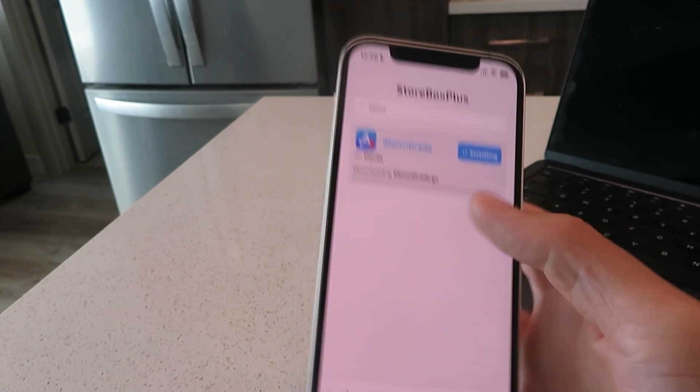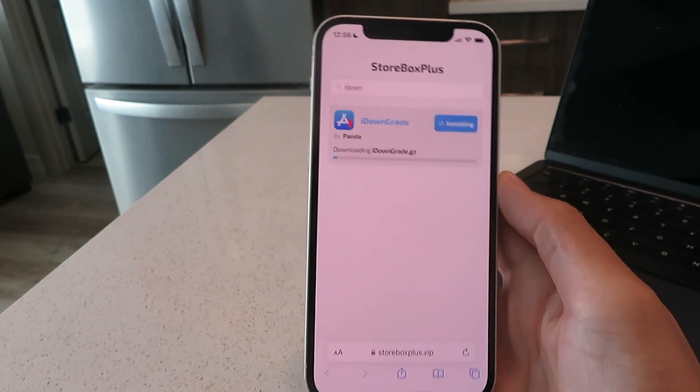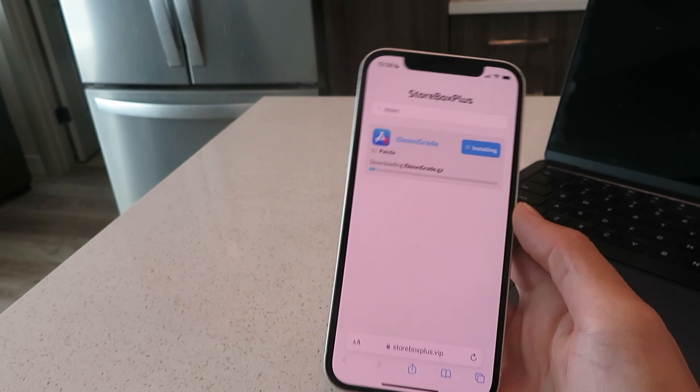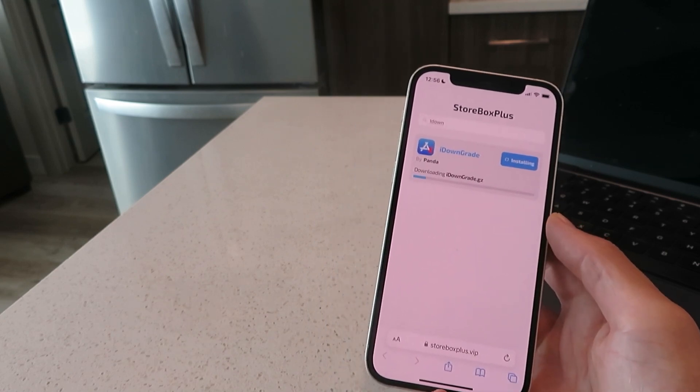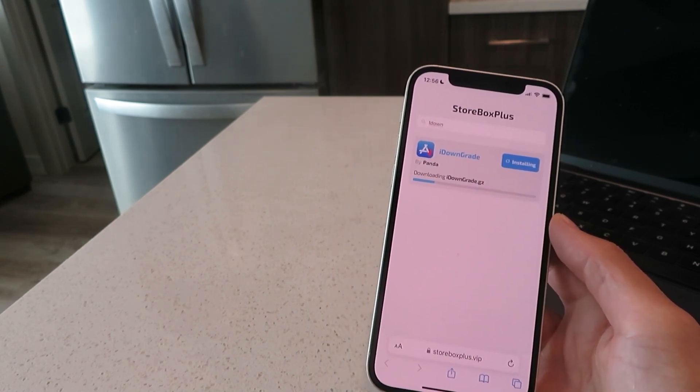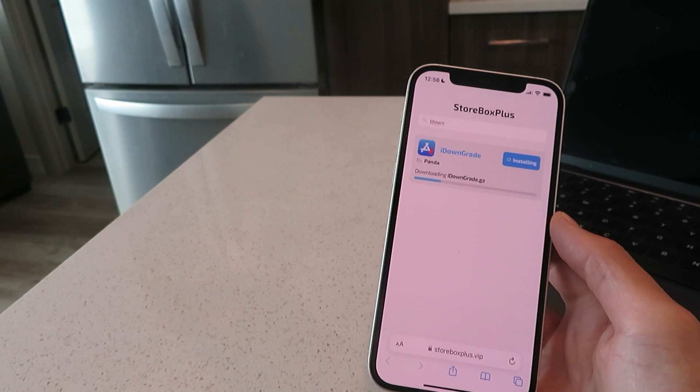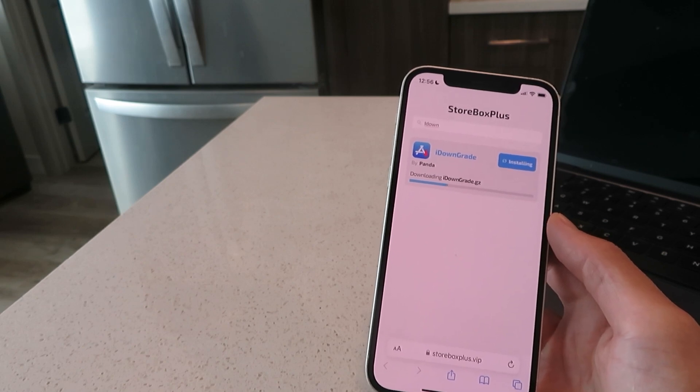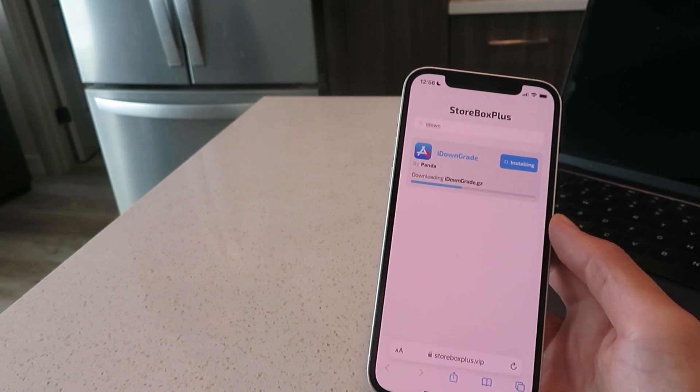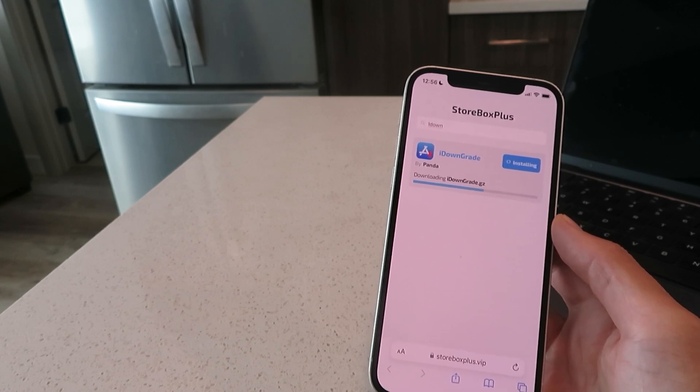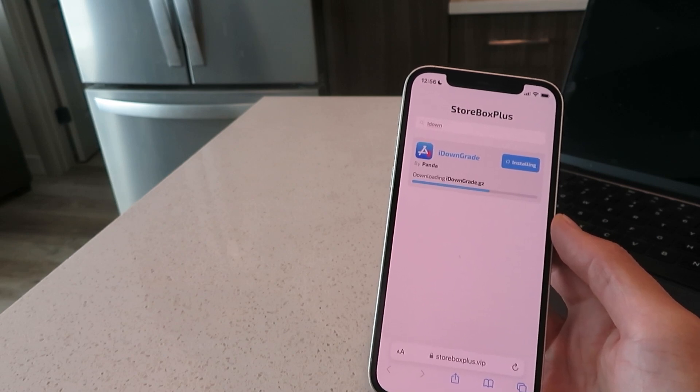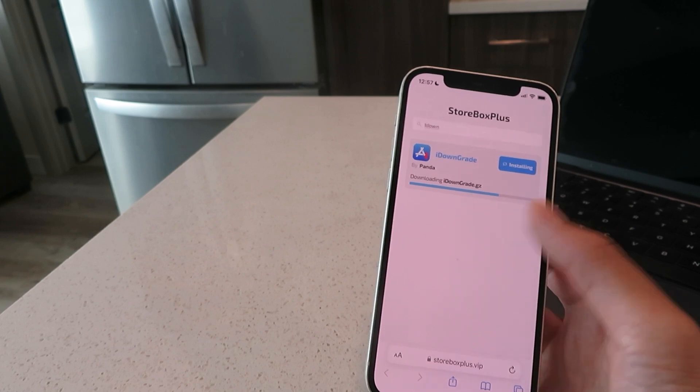Once that install bar, the download bar is finished, it's going to ask you to download a profile. Just make sure you click allow on that profile. Other than that, the steps are super easy. Just follow along with me.